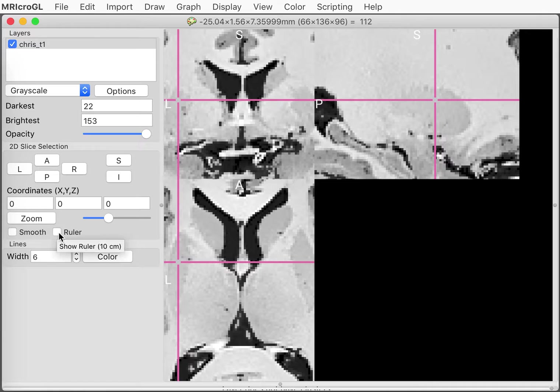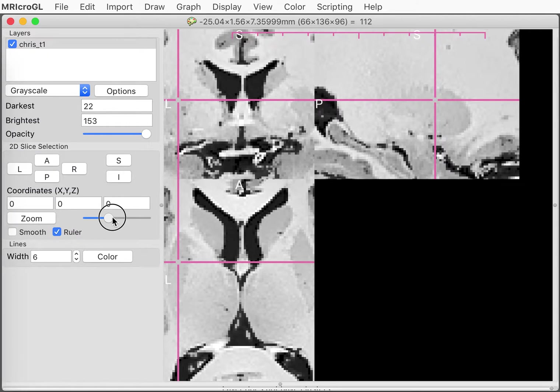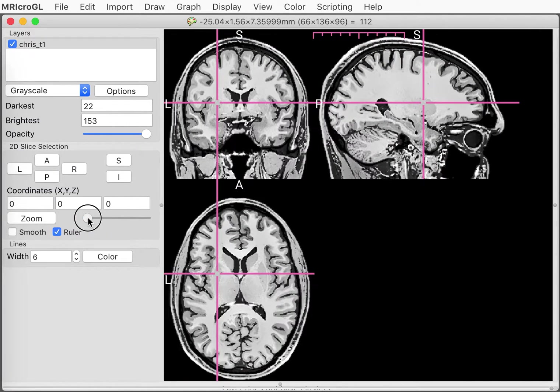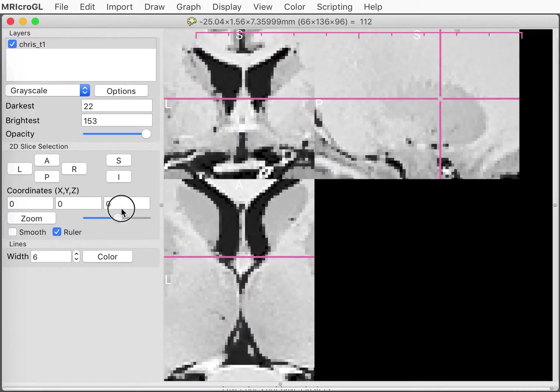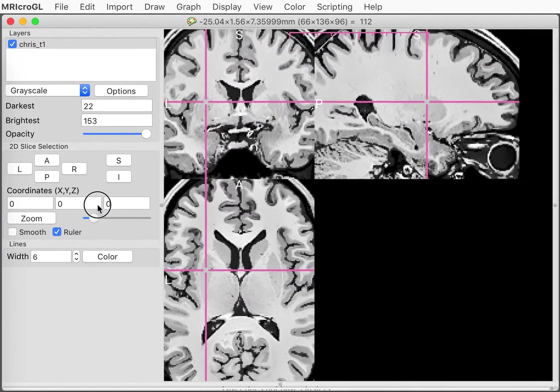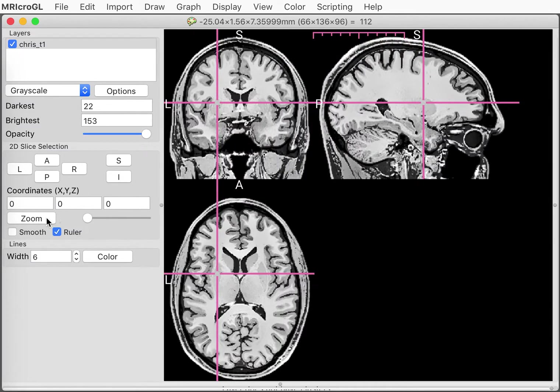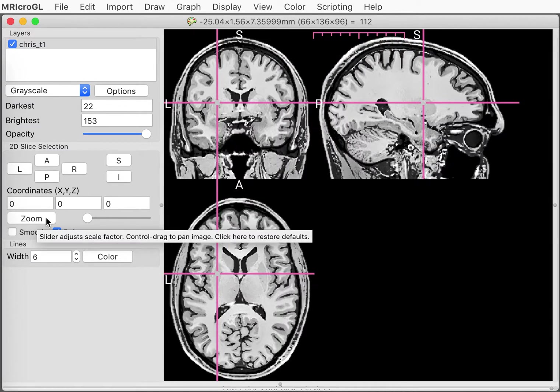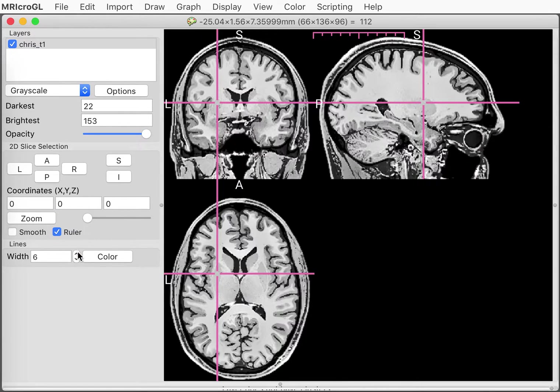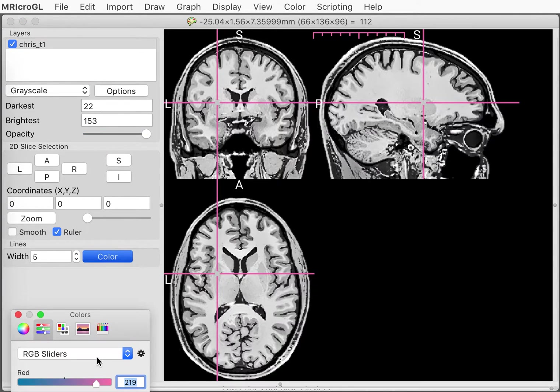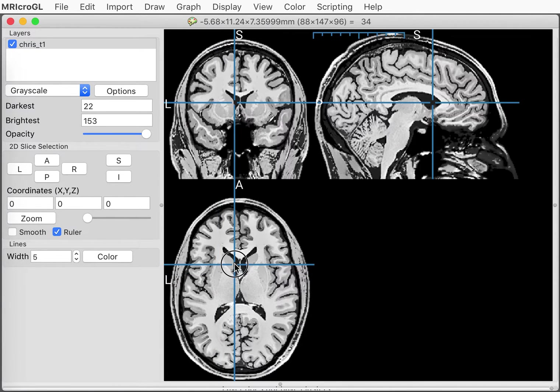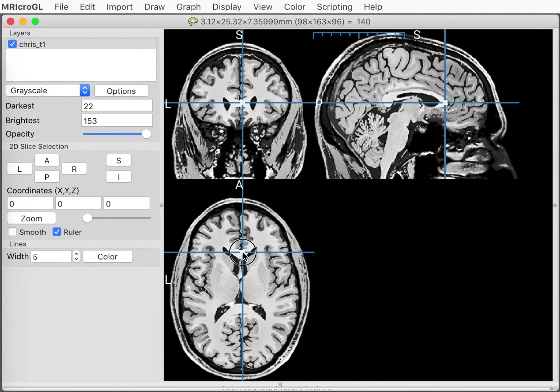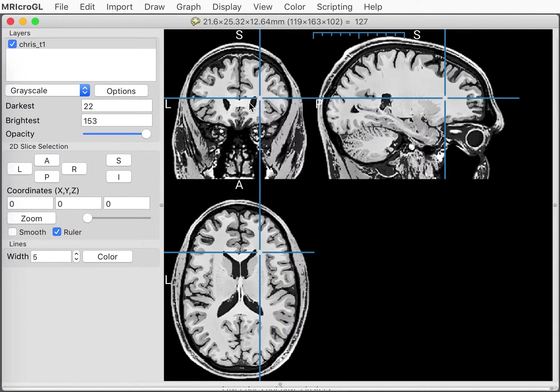Another feature we have here is the ruler button and it shows how wide 10 centimeters is. 10 centimeters will be smaller if we're zoomed out. As we zoom in, 10 centimeters is going to be a larger range. So this gives us a good idea of how large the object we're looking at is. This bottom lines button allows me to choose how thick the crosshair is and the color of the crosshair.